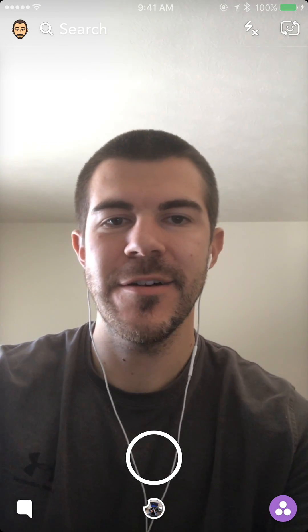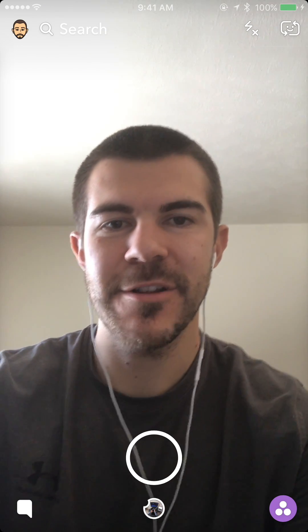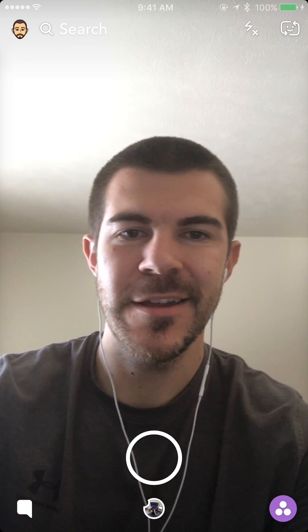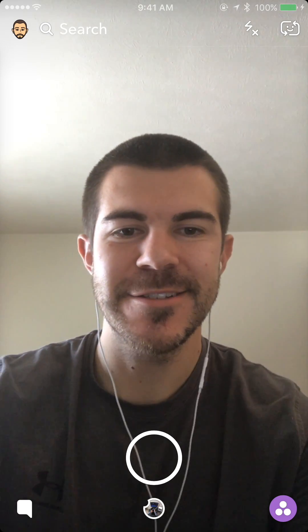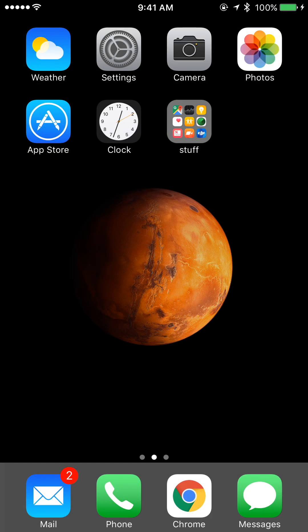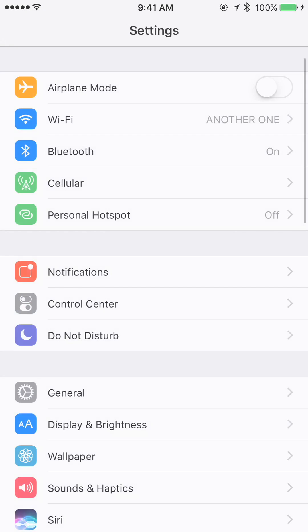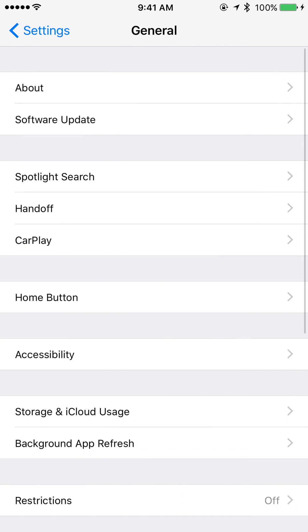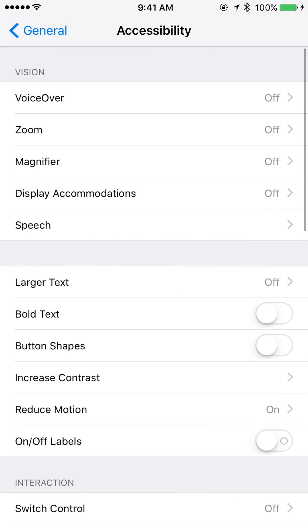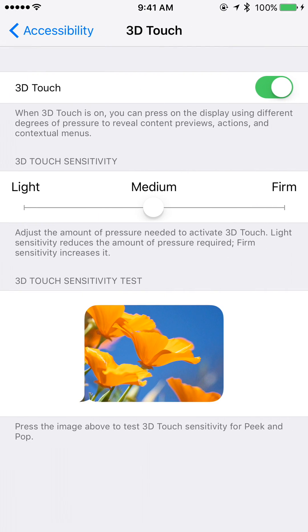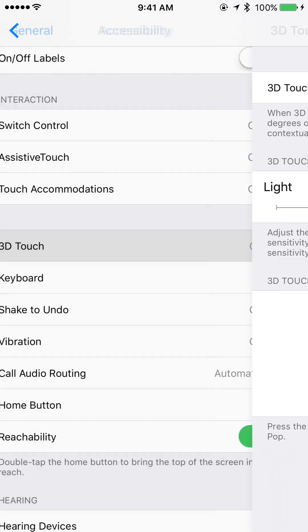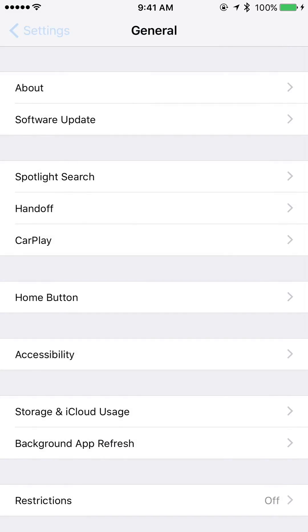What's up YouTube, Andy here. Today I'm going to show you a tip for texting that you're gonna love — it's gonna save you a lot of time and headaches. Go to Settings > General > Accessibility and make sure 3D Touch is on. That's all you need to do.